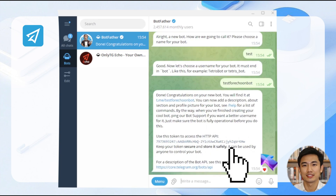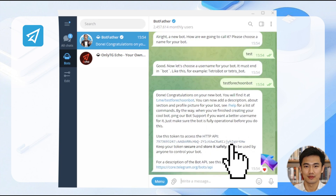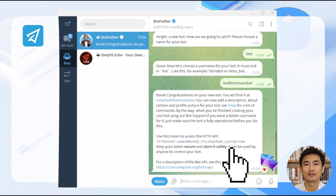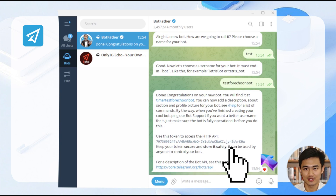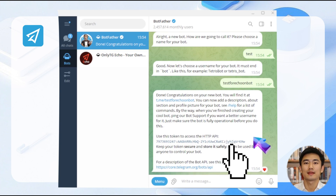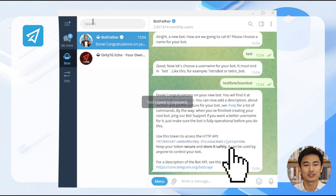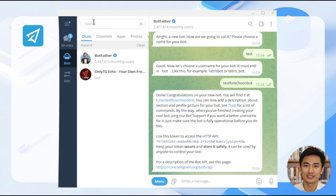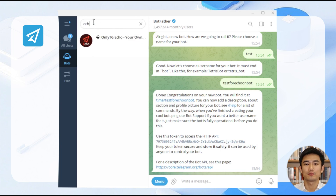After the creation is successful, Botfather will generate a string of text, which is an API token. Click to copy this token. Next, we will use it to configure OnlyTG Echo.